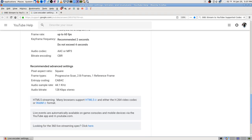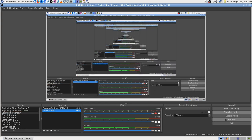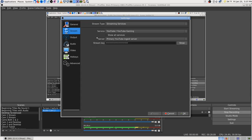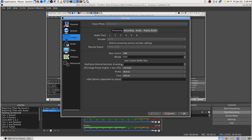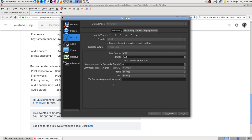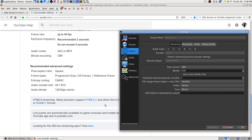OBS is good about setting what works with the streaming service you choose - when you pick a streaming service it sets everything to what they've already learned is best. So I've got CBR. Keyframe is at zero which is auto - I think I manually set that. They recommend two seconds. I may have been wrong about needing to set it to 10 before.